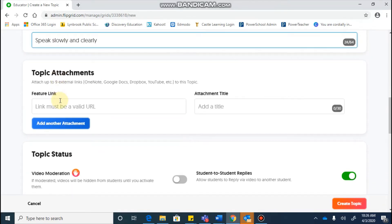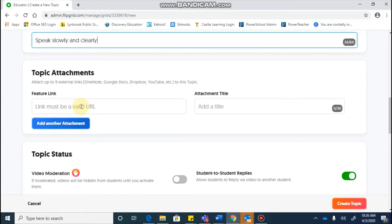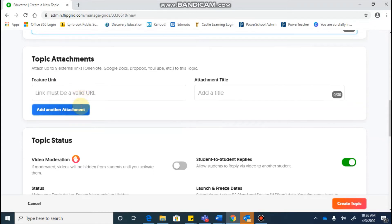Moving down to topic attachment, this is not an attachment like you would put in an email, but it more is a link, so it could be a YouTube link. If you had a link to OneNote you could put in there, but it's not attaching a specific document.